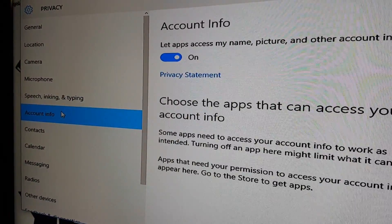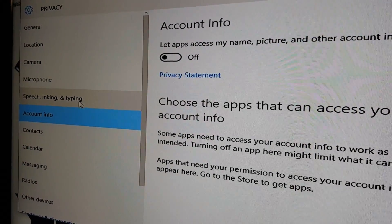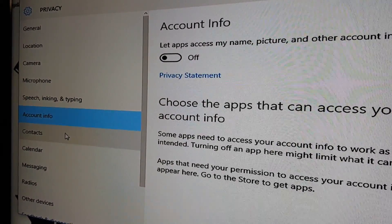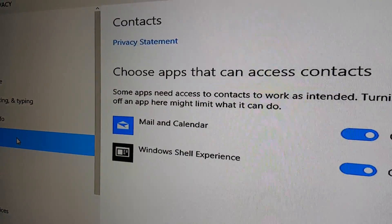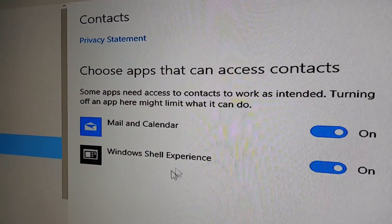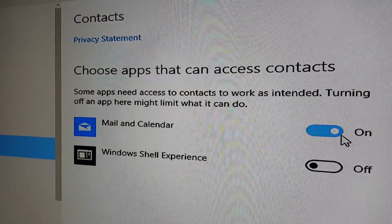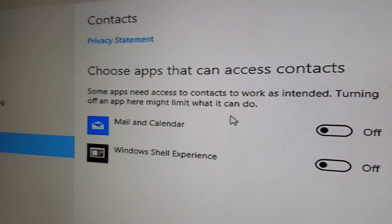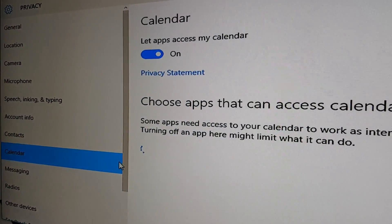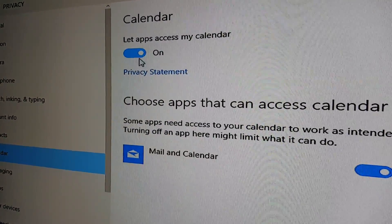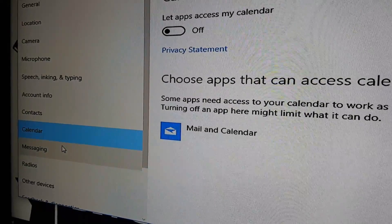Account info — let apps access this — nope, we don't want to do that either. Contacts — turn all this off.